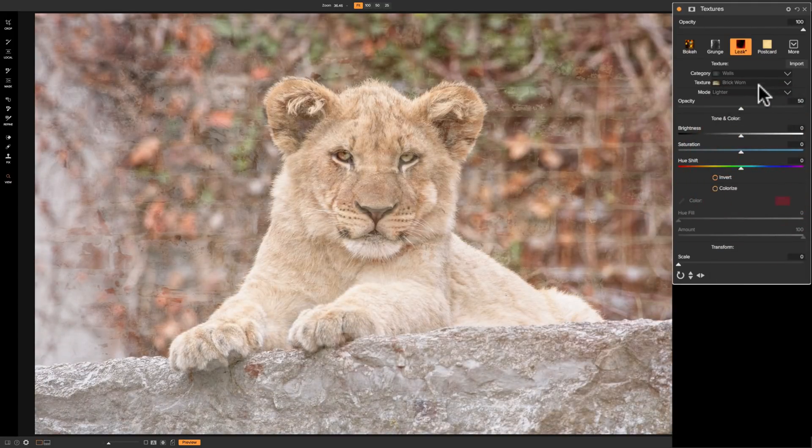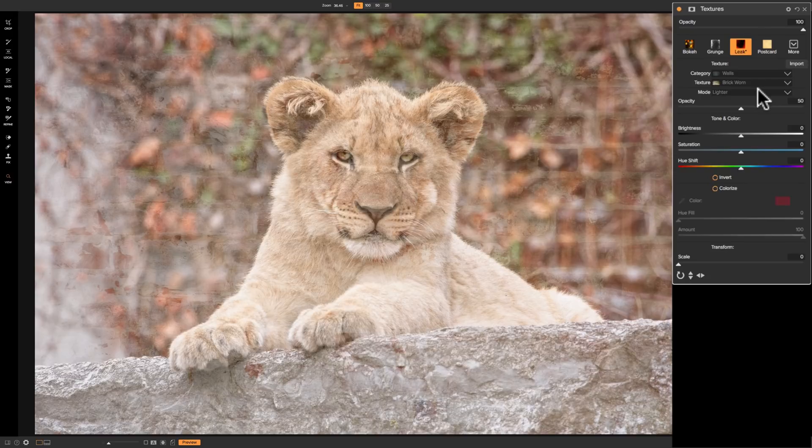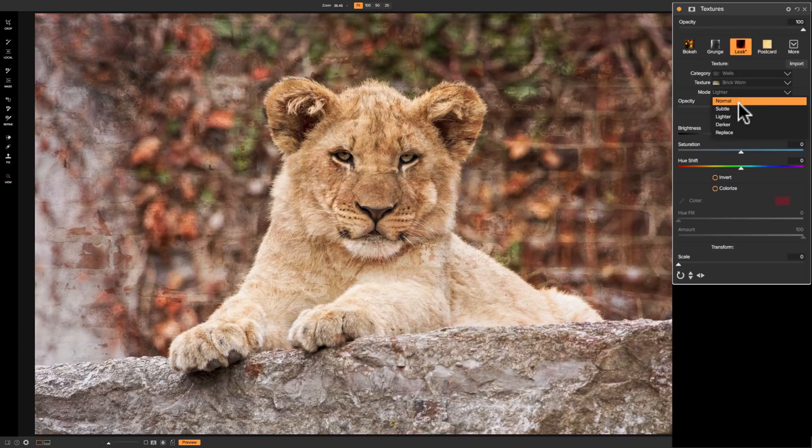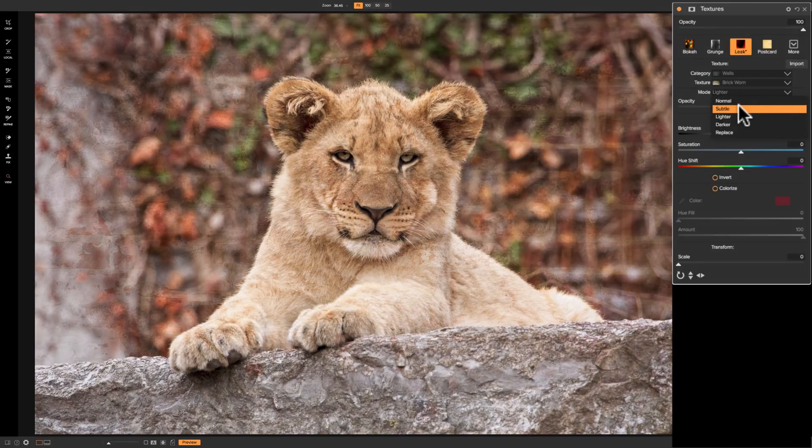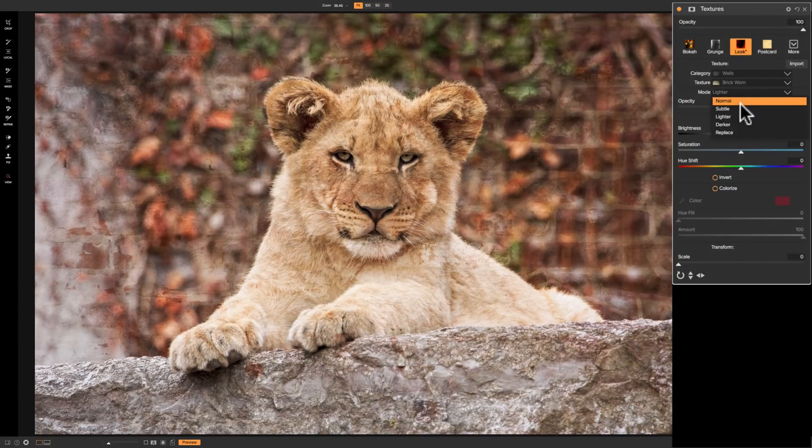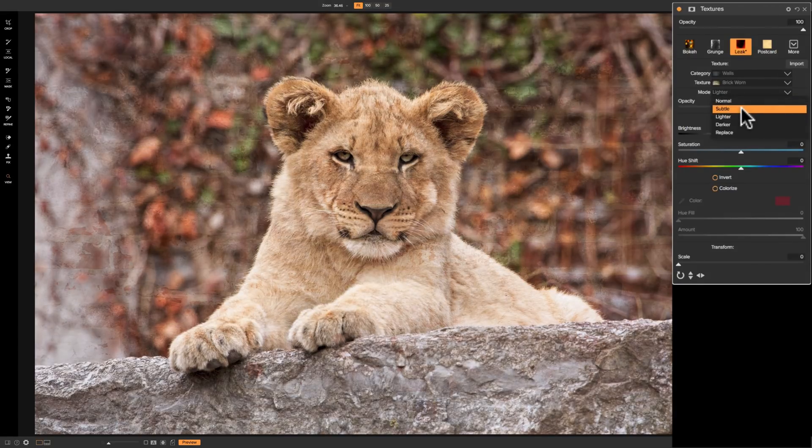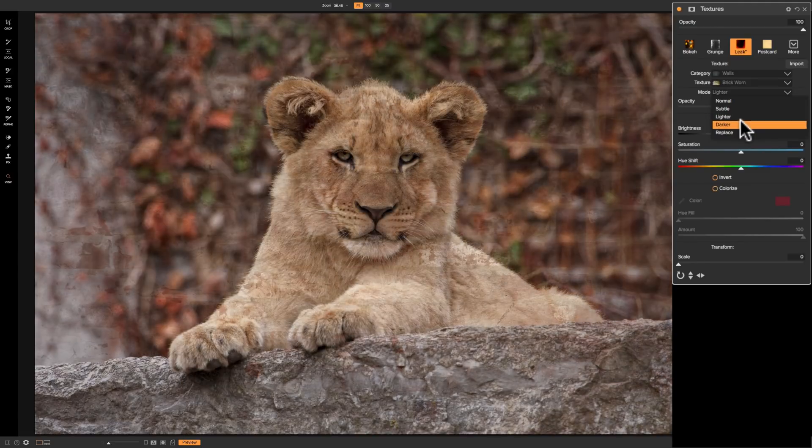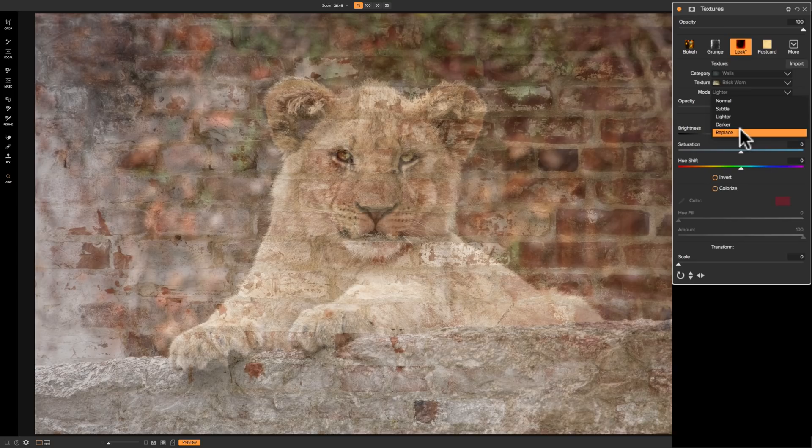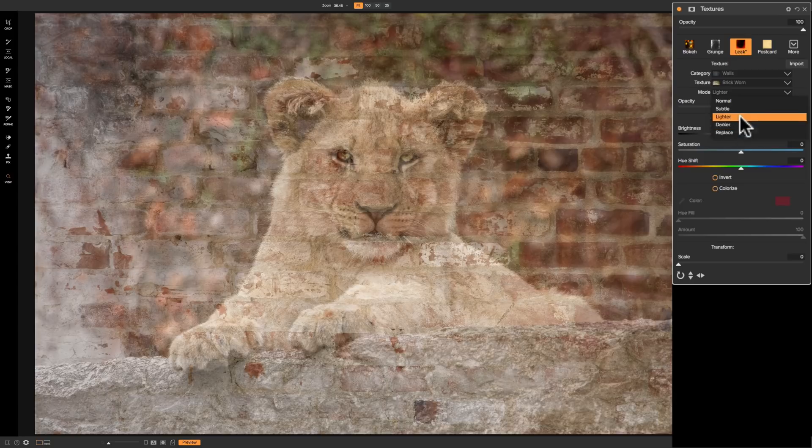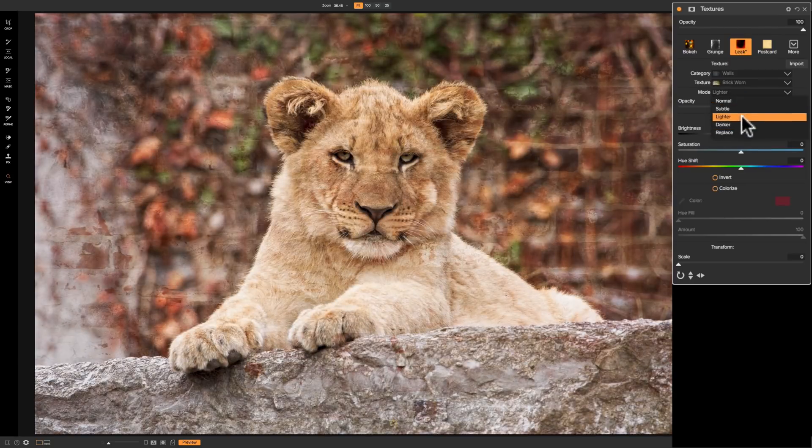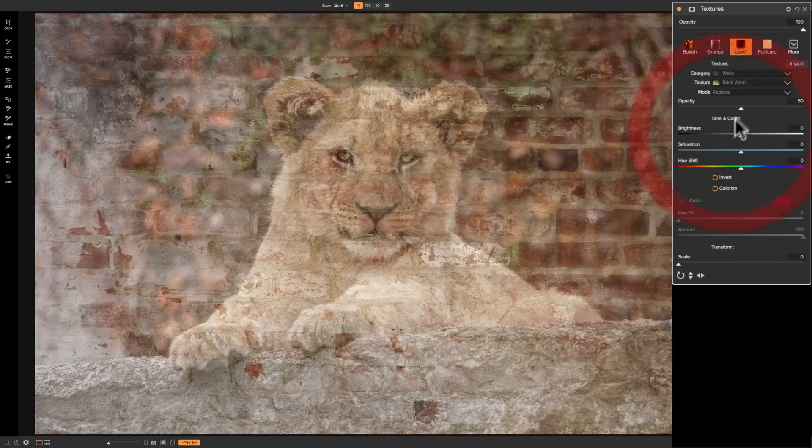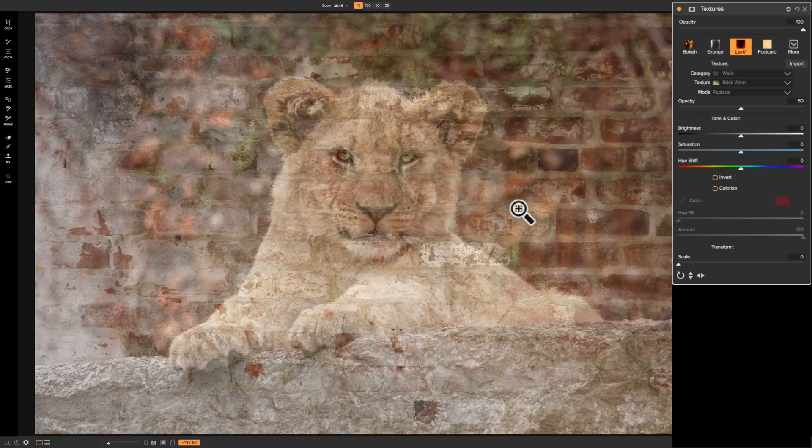Now what mode do you want to use this texture in? There is Normal mode, Subtle mode. See the difference between the two? Lighter mode, Darker mode, and Replace mode. And for this image off the top of my head, let's just try Replace mode because I want to demo something else down the line.